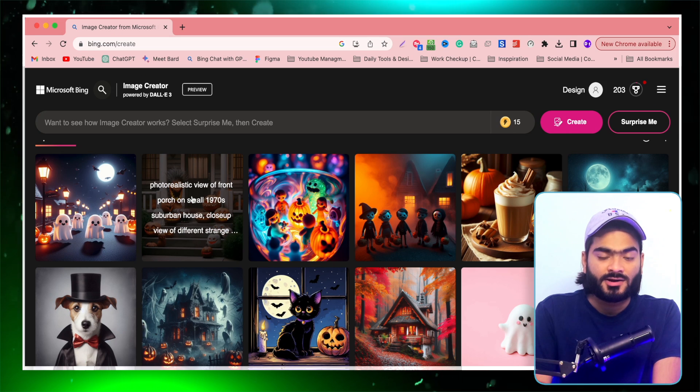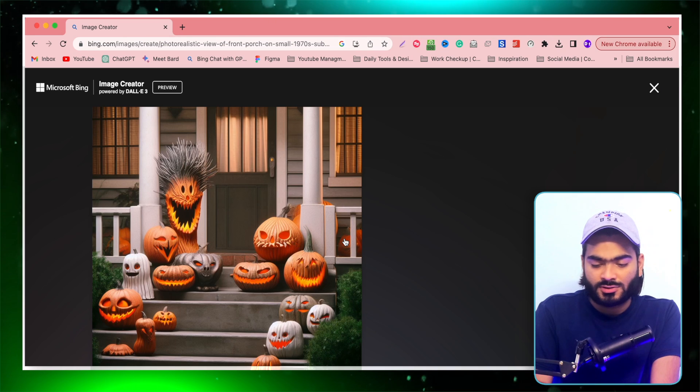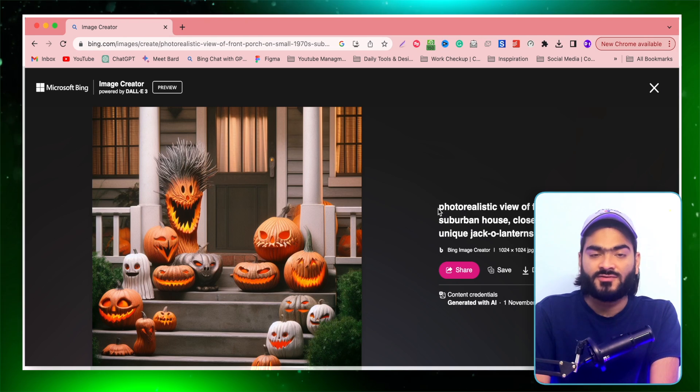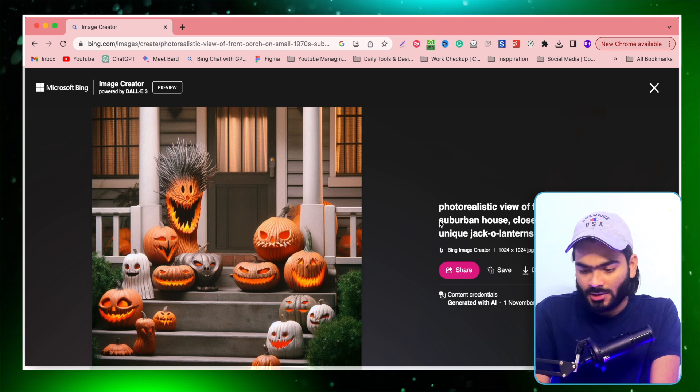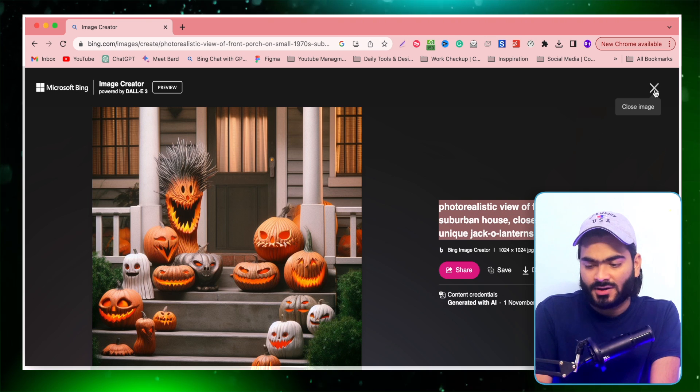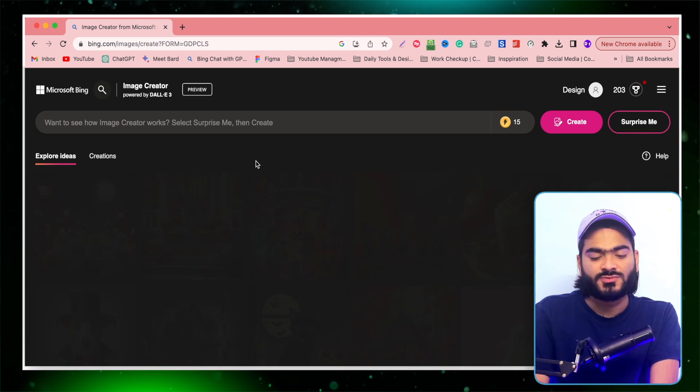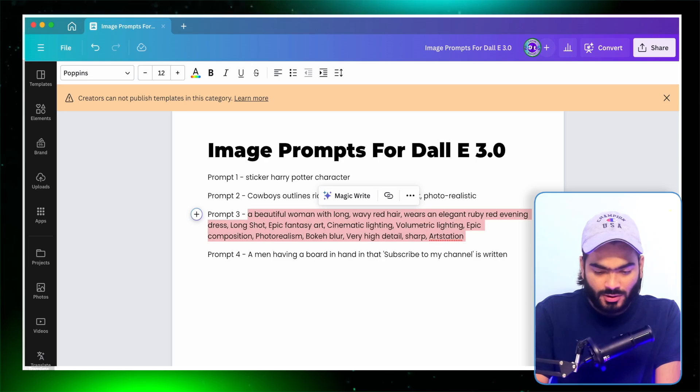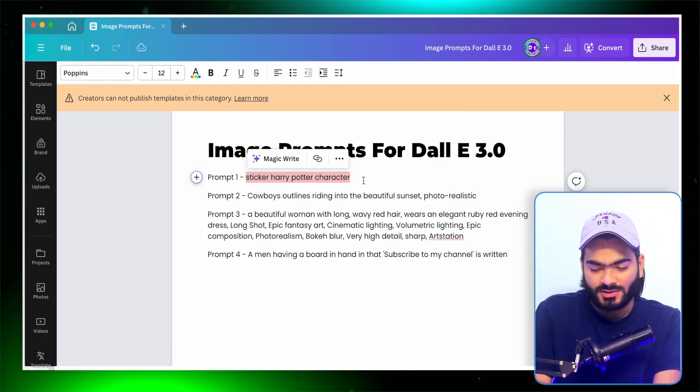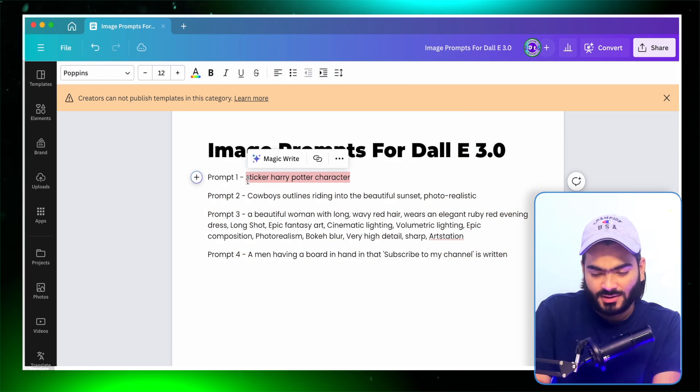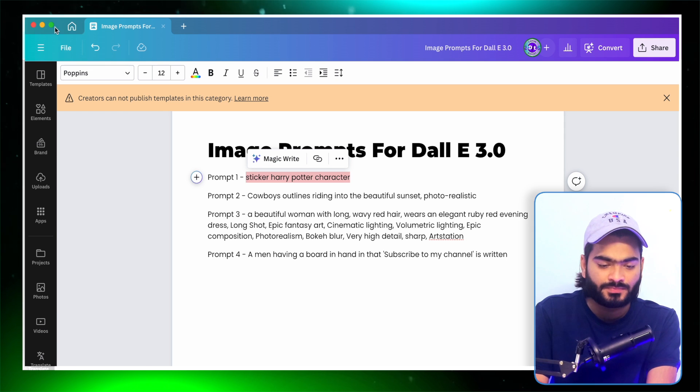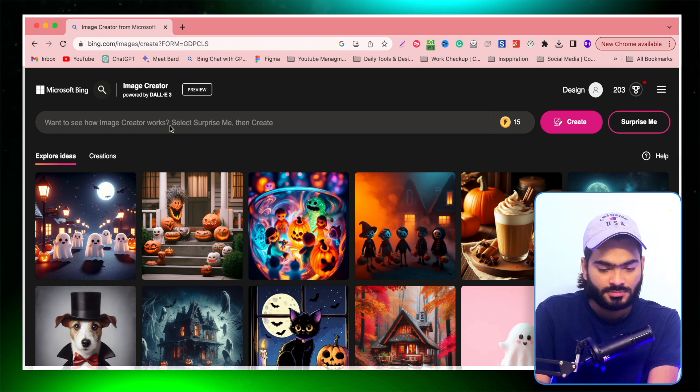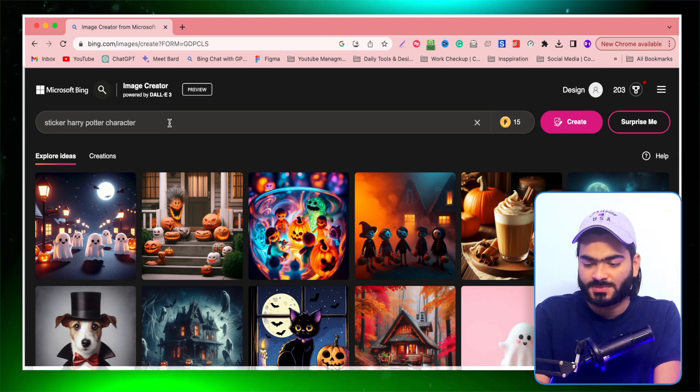Here the best part is you can also copy the prompt that is used for creating this image. So you can directly copy this and create similar images for your design project. But for this specific video, I have collected some amazing prompts into our Canva docs that I am going to use in this video. So I quickly use this Harry Potter character sticker prompt and paste it over here.